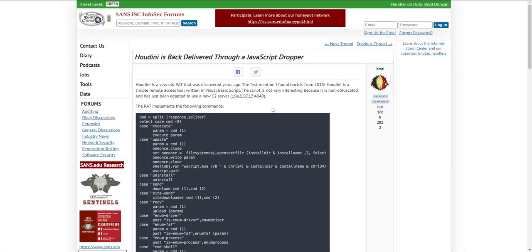Hello, Didier Stevens here, senior handler at the Internet Storm Center. Xavier has a great diary entry about Houdini, the remote access tool, a very old remote access tool, and he found this inside a JavaScript dropper.